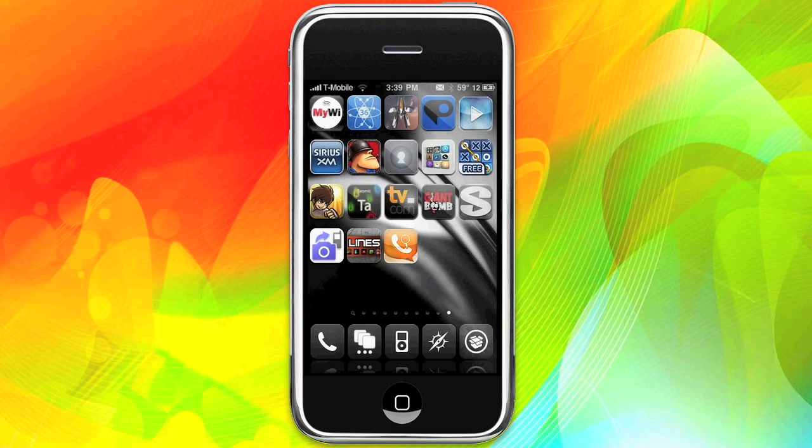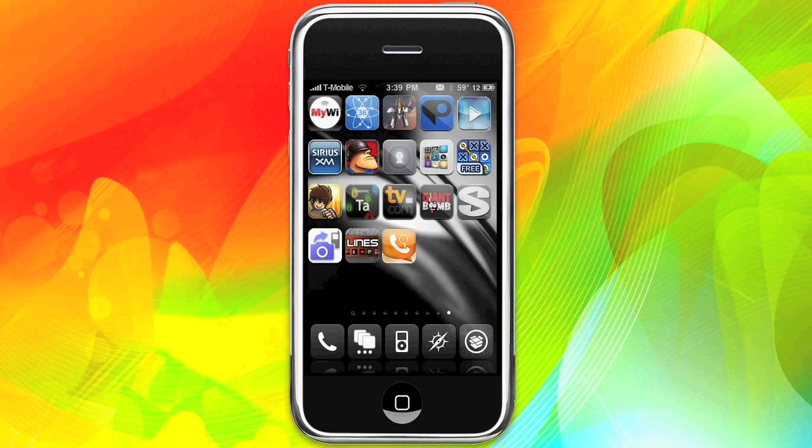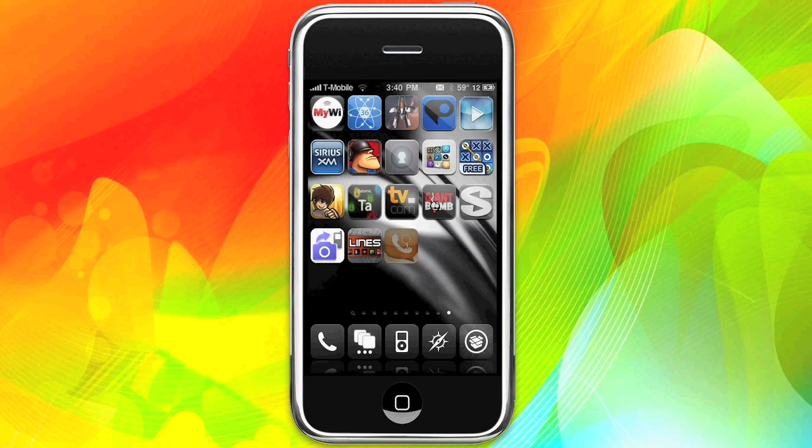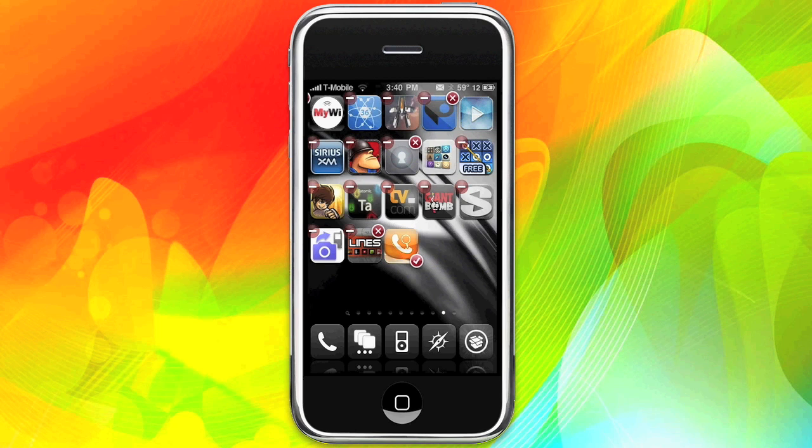Okay. So what you're going to do is tap and hold. Just like normally, you can see there's a check. Basically what you're going to do is click all the apps you want to move. So I'm going to do the bottom row, or bottom two rows.